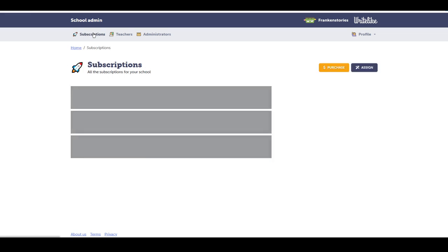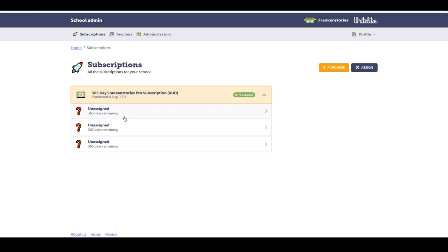I'll go up to the top to subscriptions tab. I can select the drop down menu and see the three unassigned subscriptions.